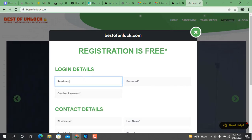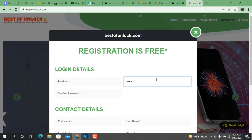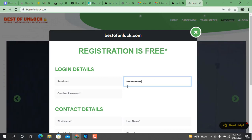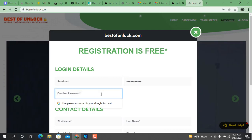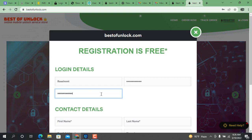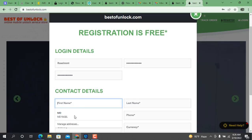After opening the website, click the register button. When you click the register button, the register page opens for registration. Now write your login details and contact details. Remember, when writing details, do not write a wrong address or phone number.